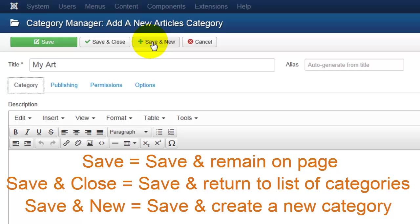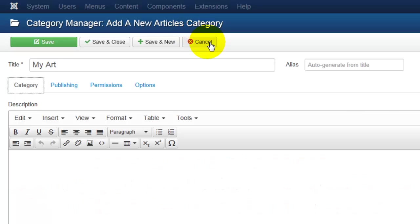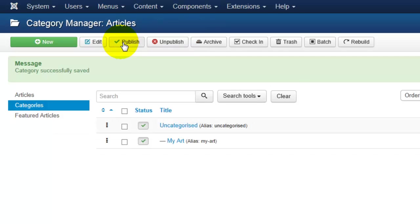If you've changed your mind, you can hit Cancel. I'll go ahead and hit Save and Close, and we'll be redirected back to our category list where we'll see the green message box letting us know that the category was saved successfully.